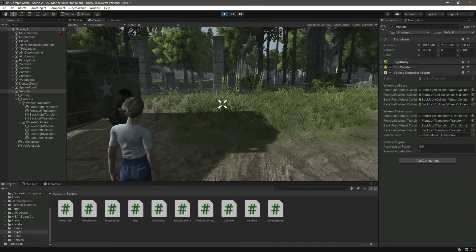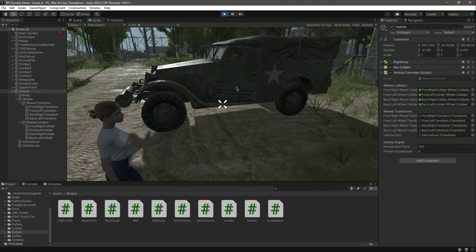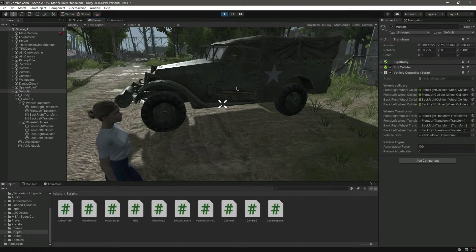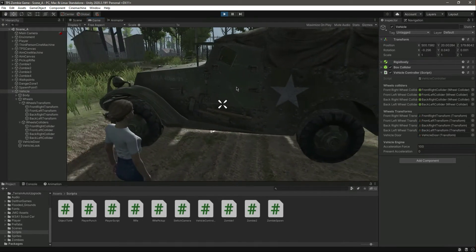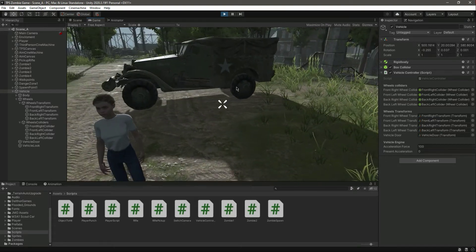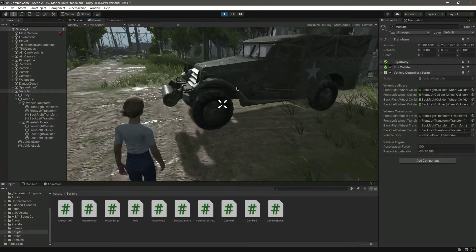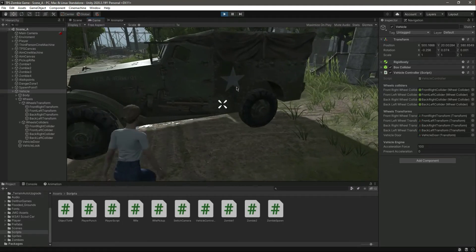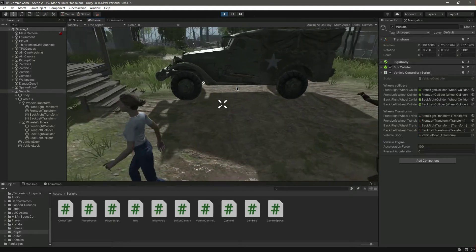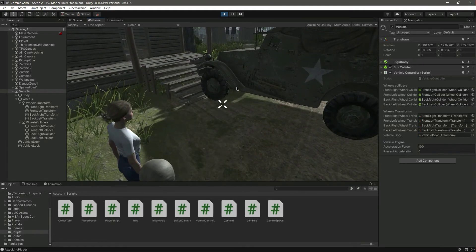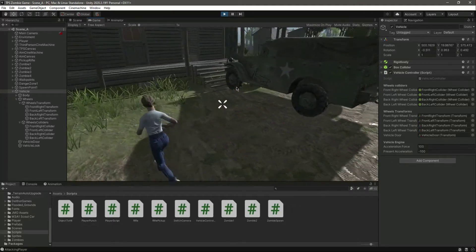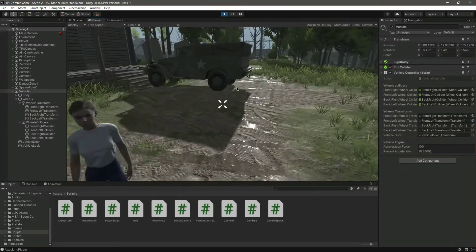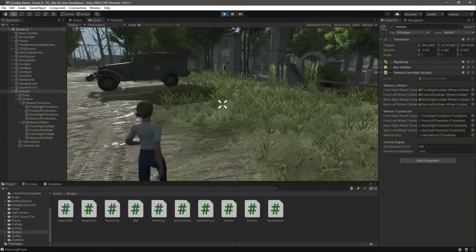If we play the game now, both the vehicle and player will move since the player isn't inside the car yet. We'll add a security check later so the vehicle only moves when the player is inside. Testing it: pressing W moves the vehicle forward, pressing S moves it backward. You can see presentAcceleration increasing and decreasing. Stopping doesn't fully work yet since we have no braking function.